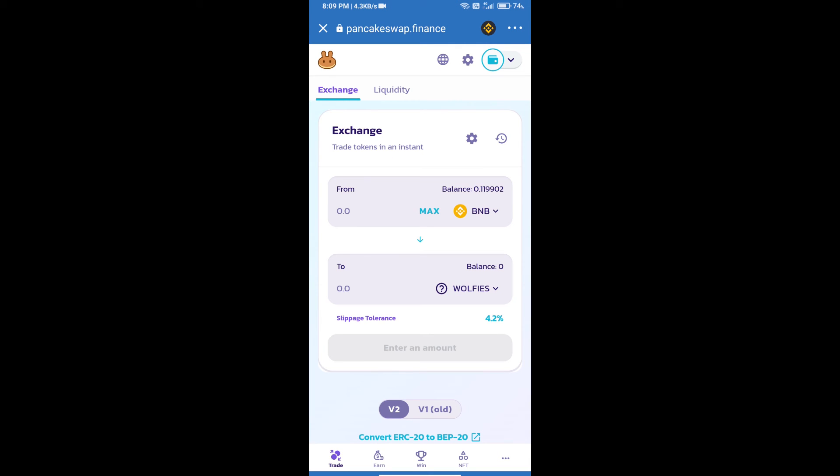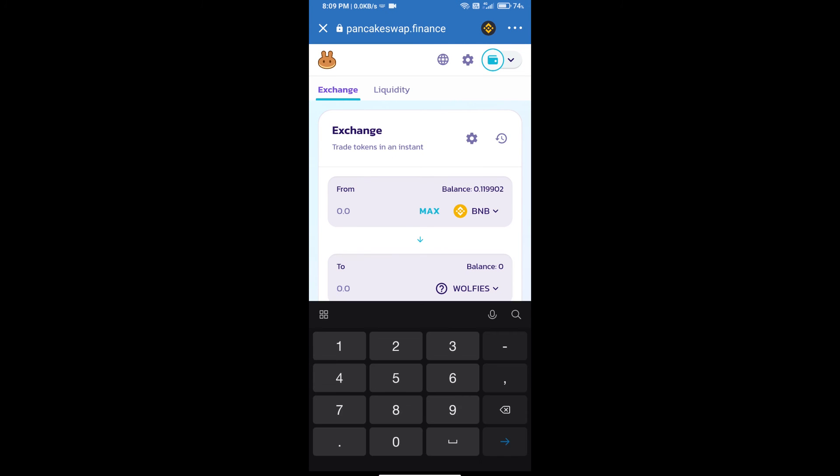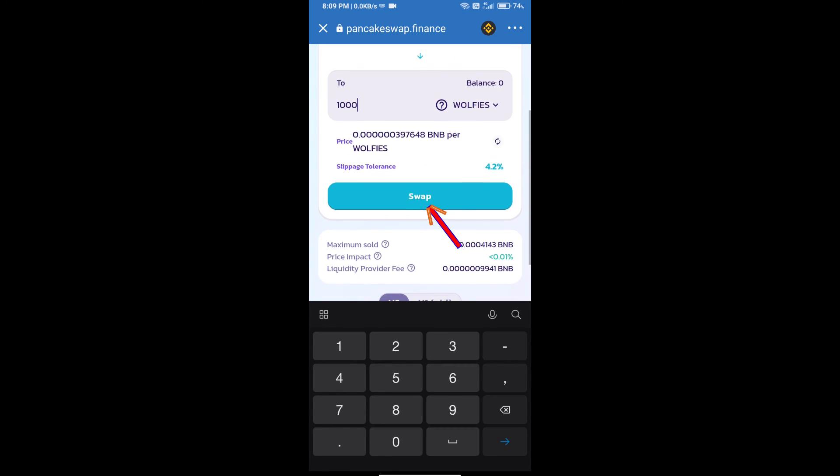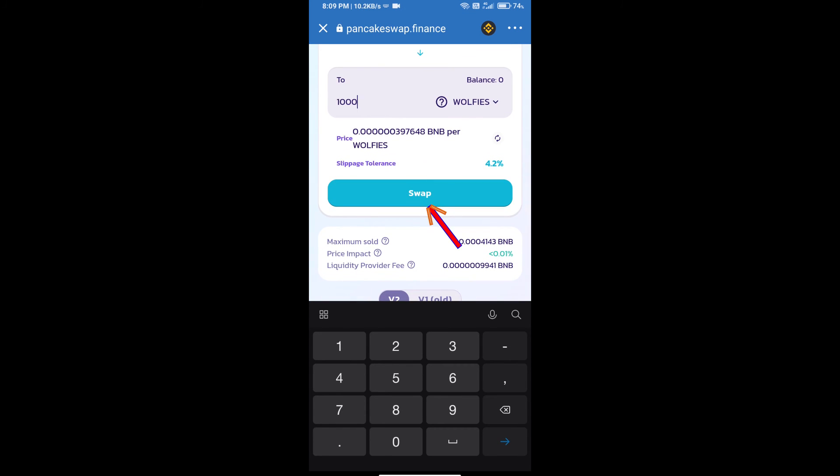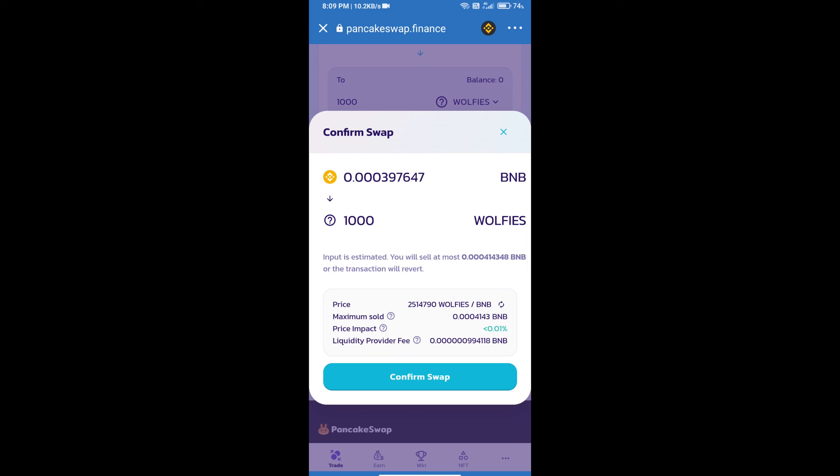Here we will enter the number of tokens and click on Swap. Here we can check detailed information.